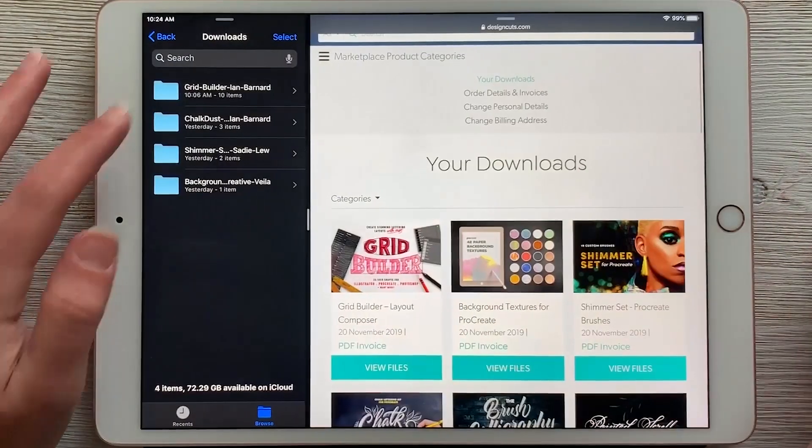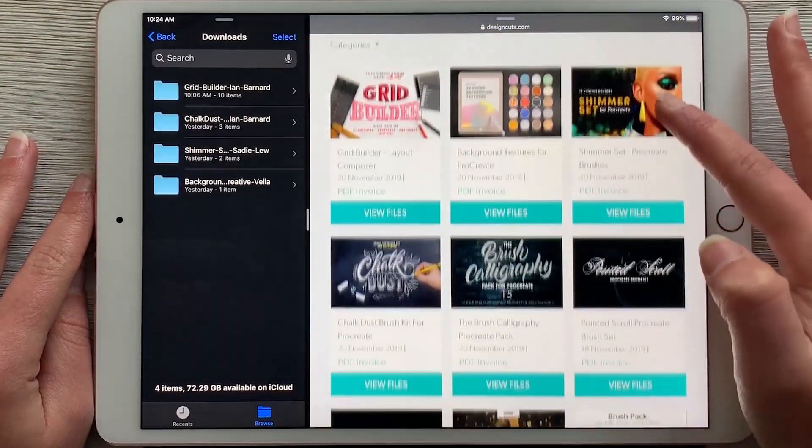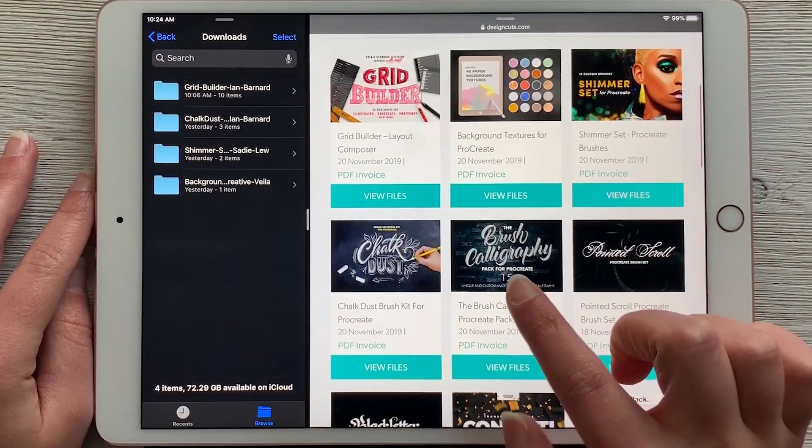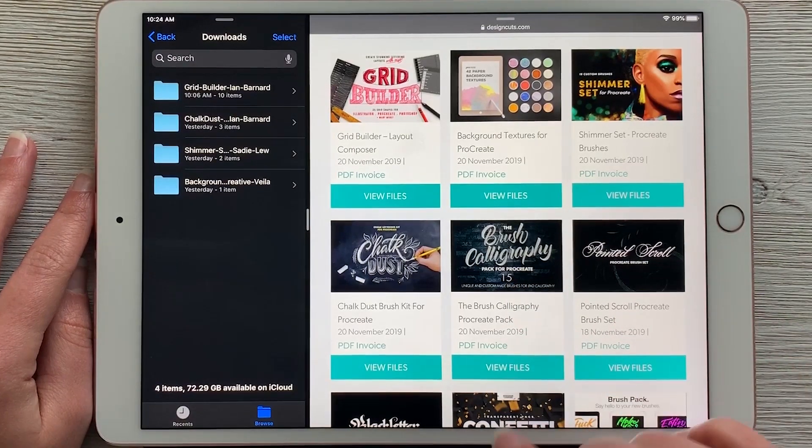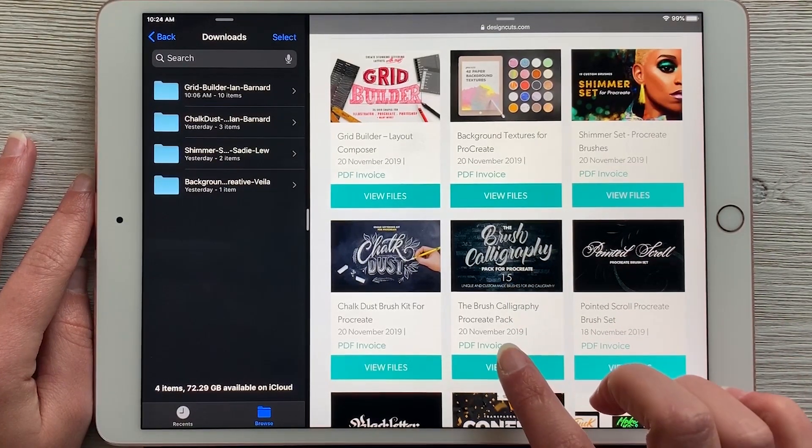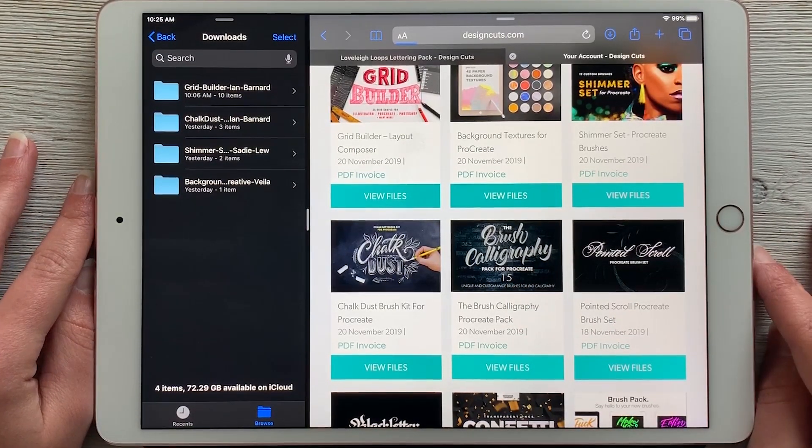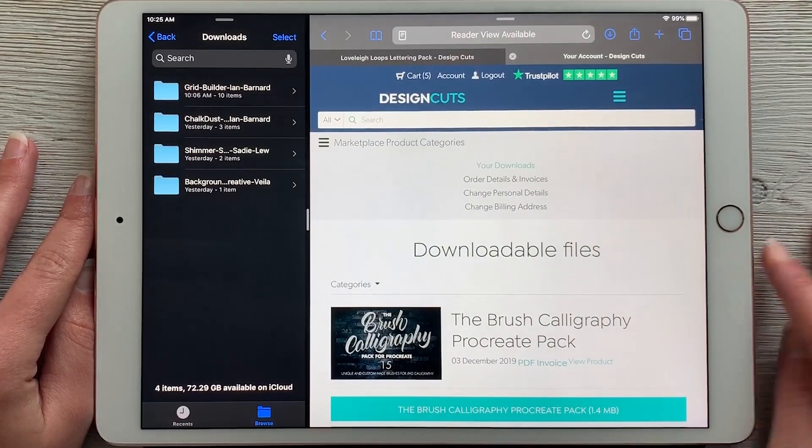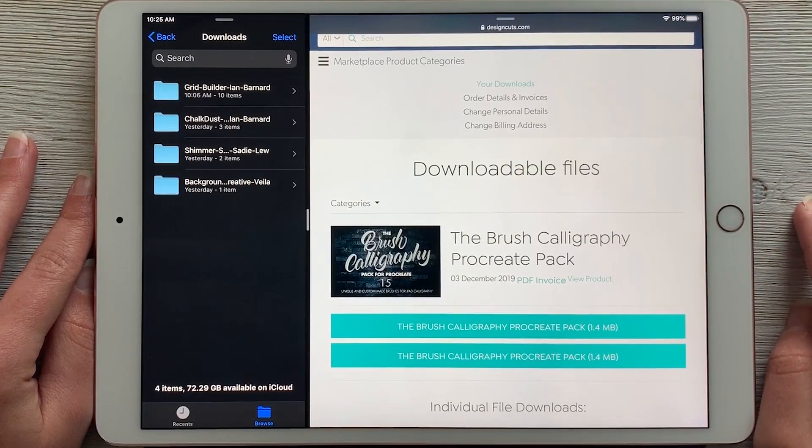I've downloaded four of the five, so I'll show you with the last one, which is the brush calligraphy pack for Procreate. You just tap on view files, and it will open up this page where you can download it.